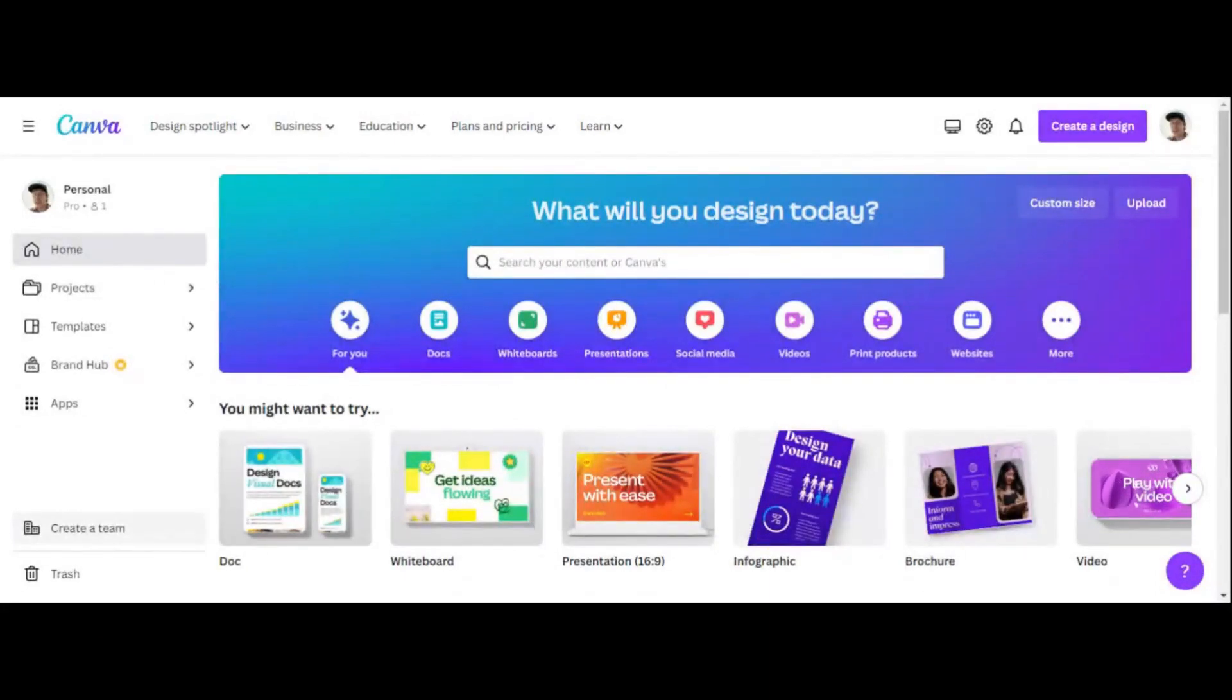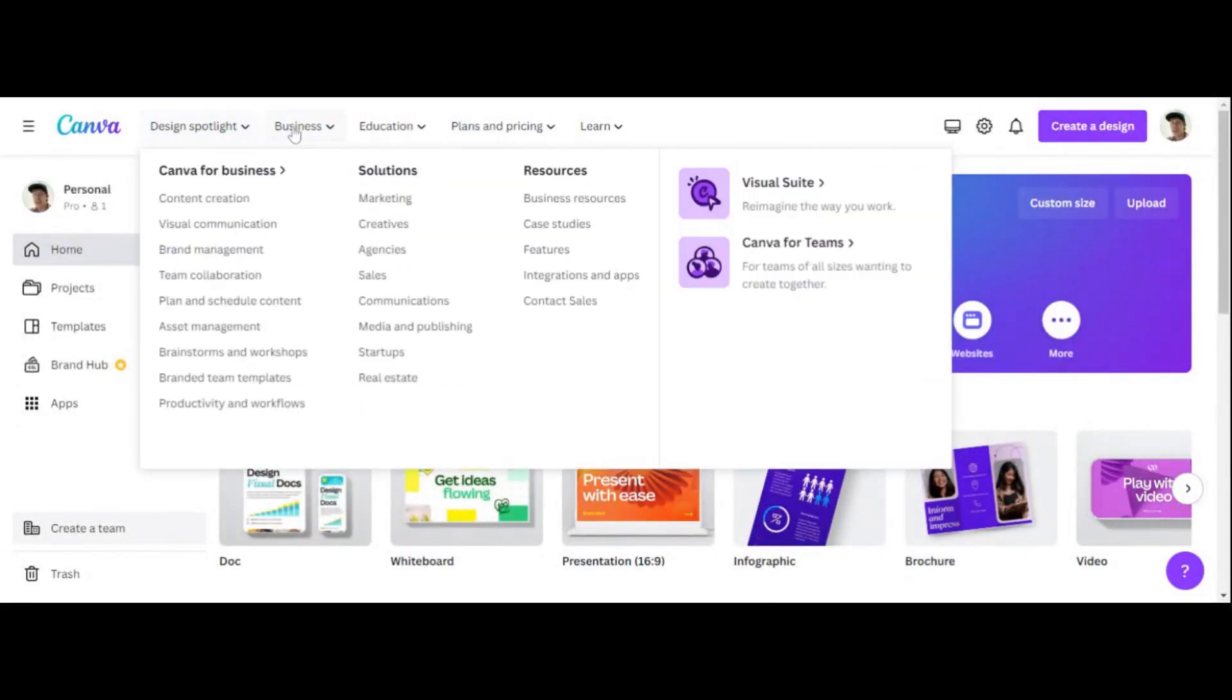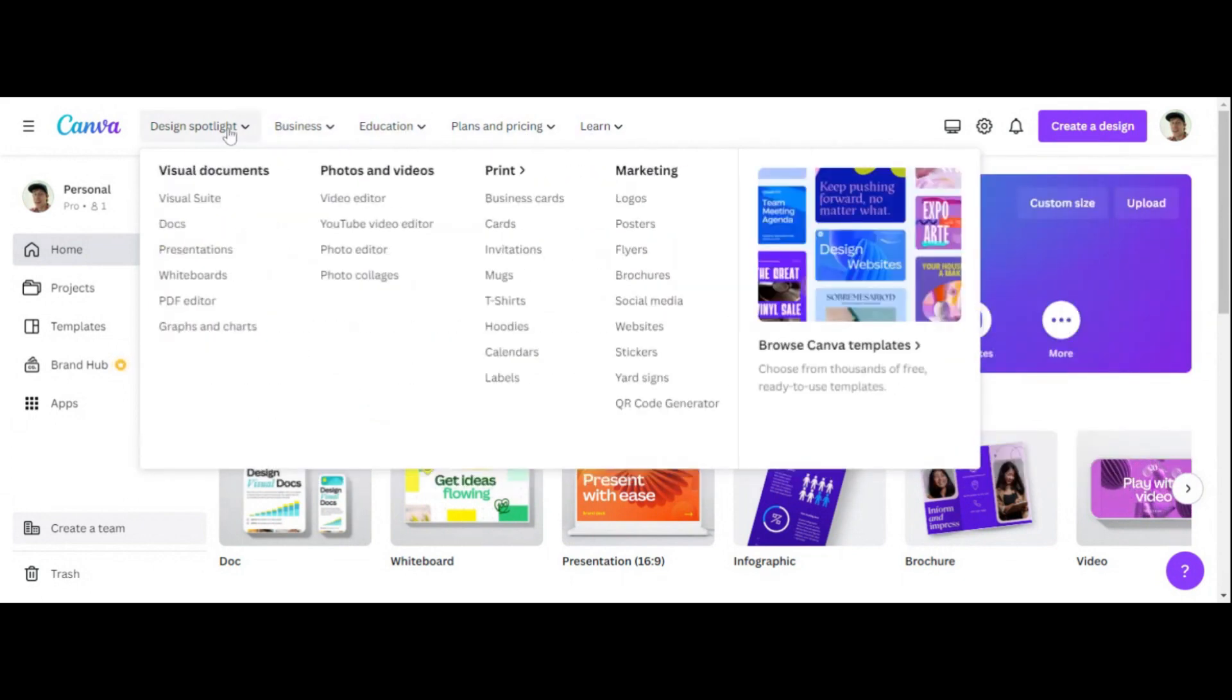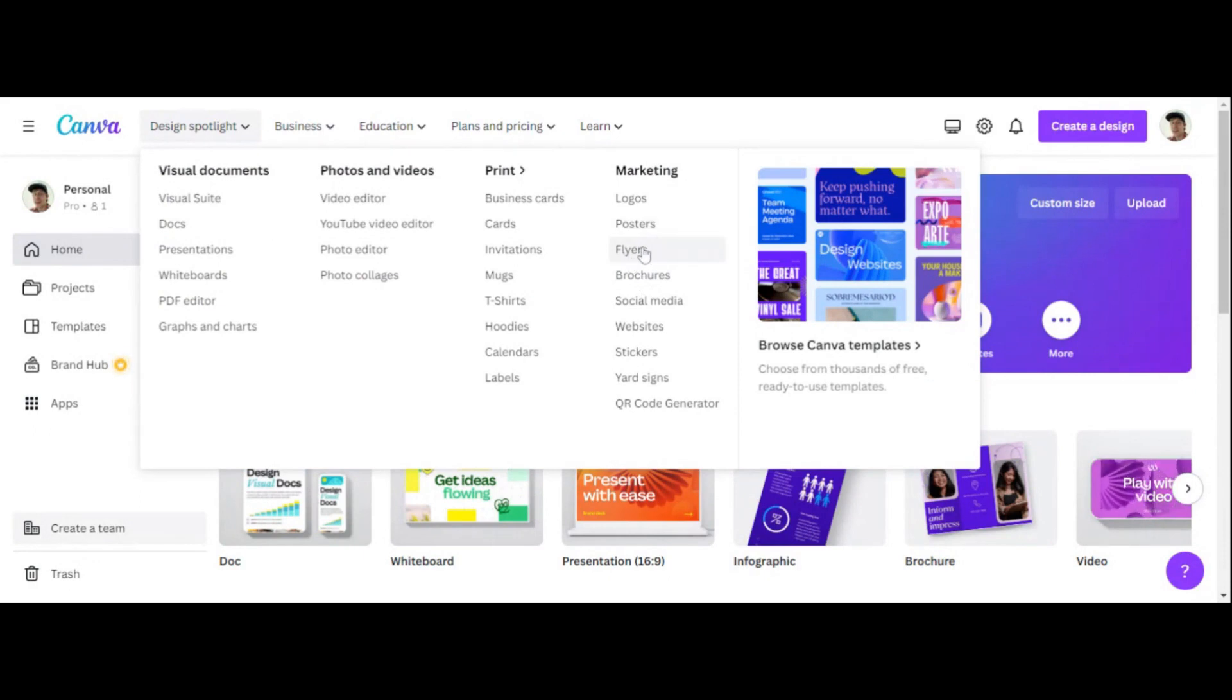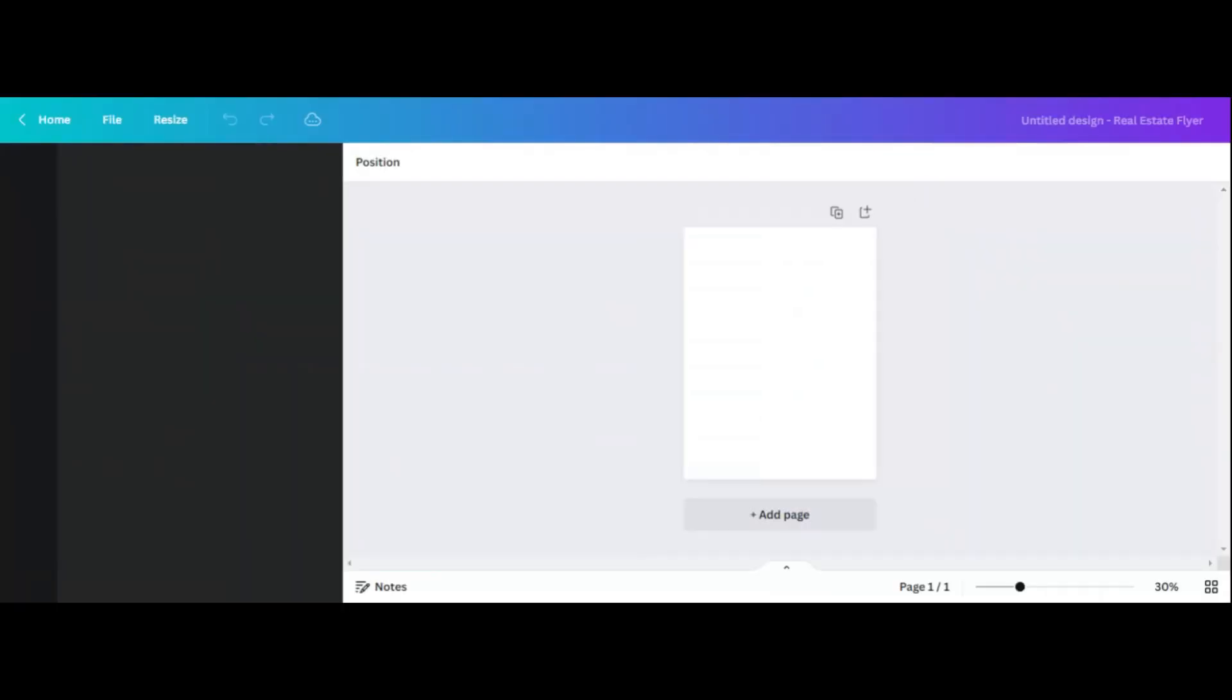All right, so step number one, go to Canva. What I do is I go to the top navigation. You see these tabs up here. Click on design spotlight and click on flyer. See it right here? See my mouse moving? Click on that. And what we're going to do is design and print flyers. So click on that. And of course it opened a new tab. So give me a second here. We are streaming this.